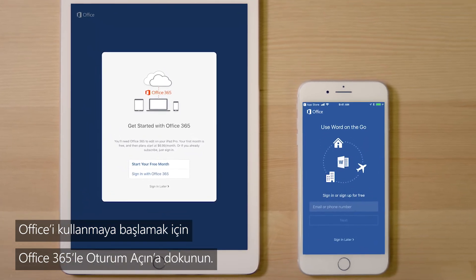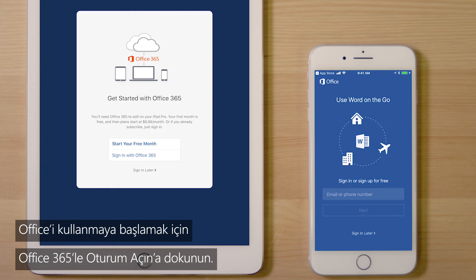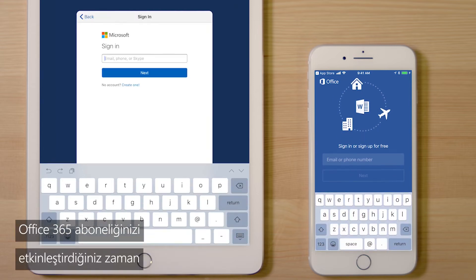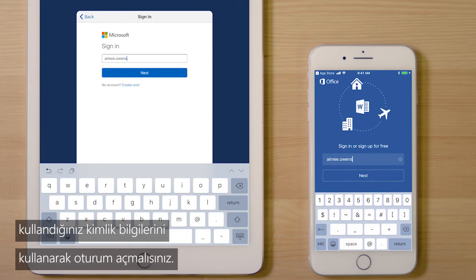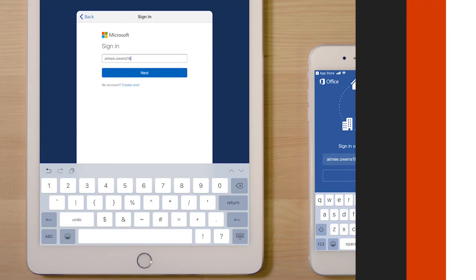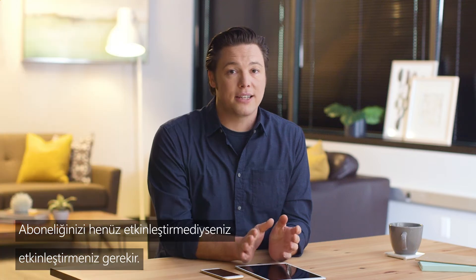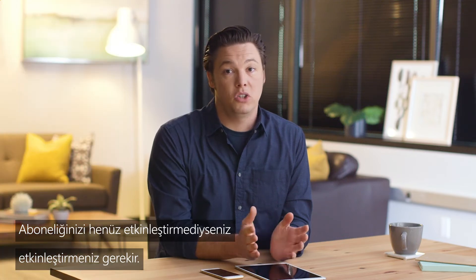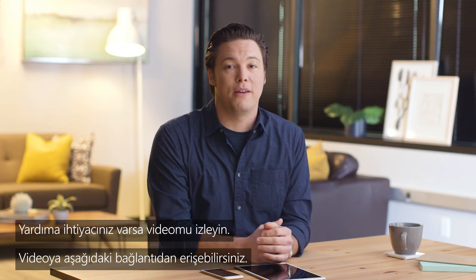To get started using Office, touch Sign In with Office 365. You should sign in with the same login you used when you activated your Office 365 subscription. If you haven't activated your subscription yet, you'll need to do that. If you need help, watch my video — I'll put that link below.